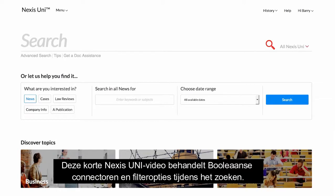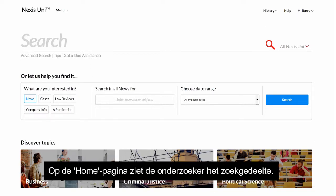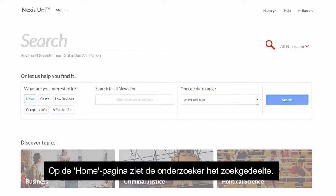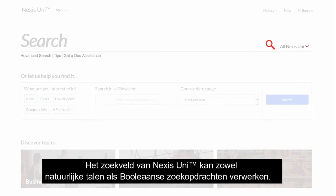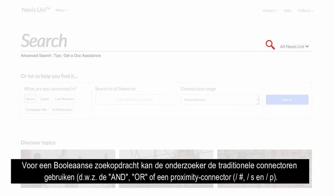This short Nexus Uni video will address using Boolean connectors and filtering options when conducting a search. On the home page, the researcher will see the search area. In this search area, the researcher may conduct a traditional Boolean search, or terms and connectors search, or a natural language search.